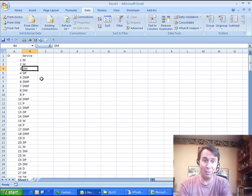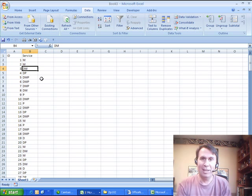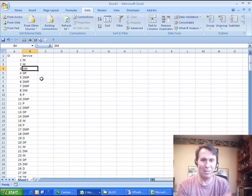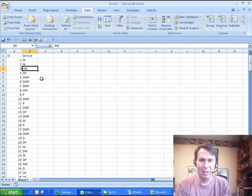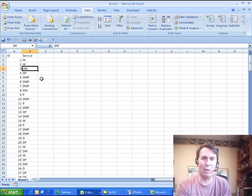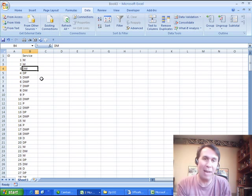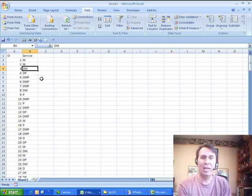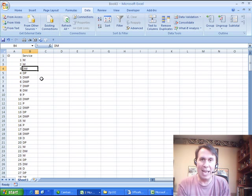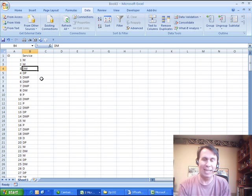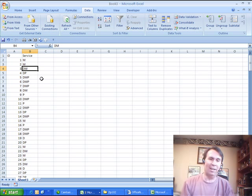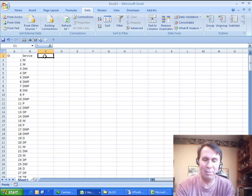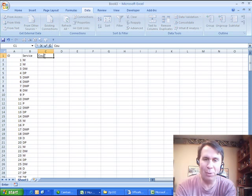Today this problem actually came from MrsExcel, someone sent her this data where she had a whole bunch of records and she had to count how many records had a D, how many records had an M, and how many records had a P.